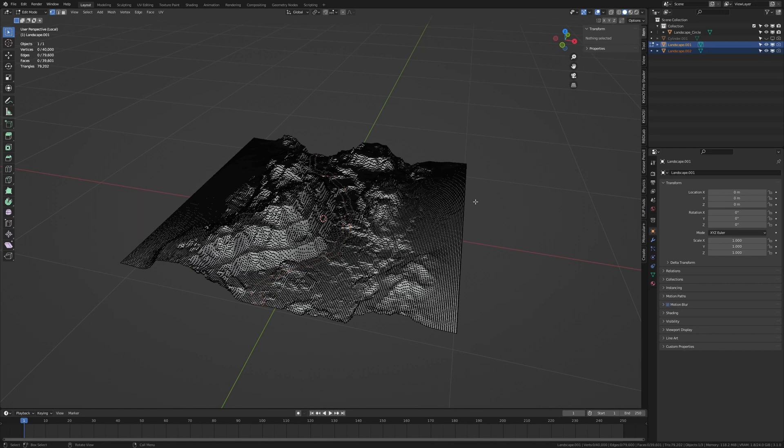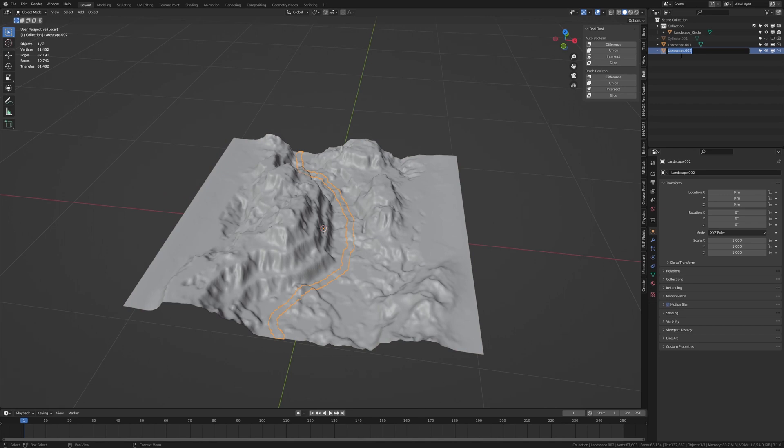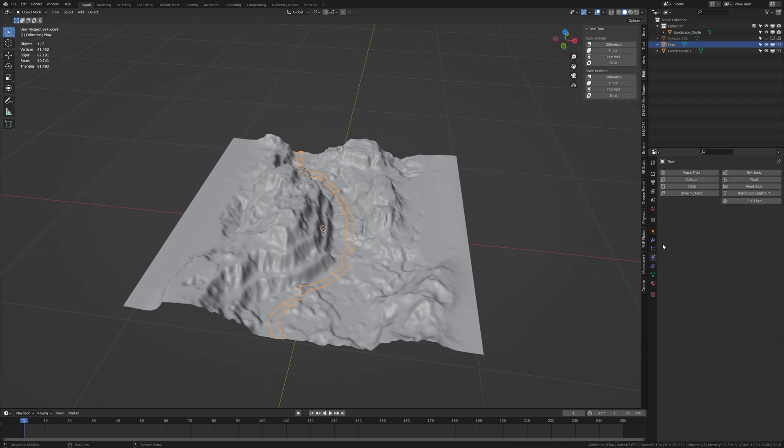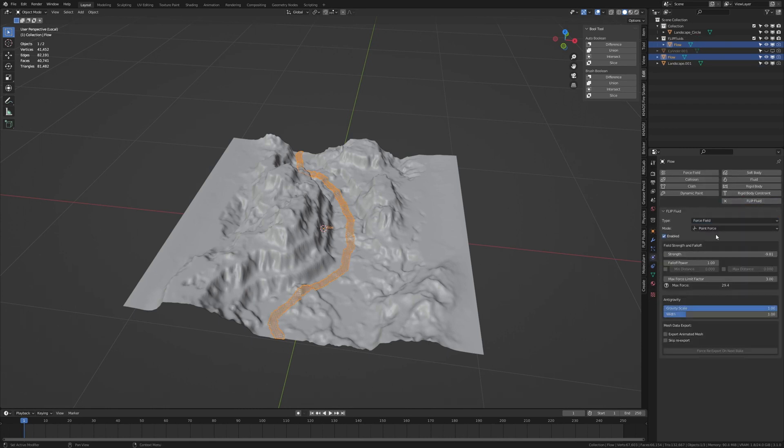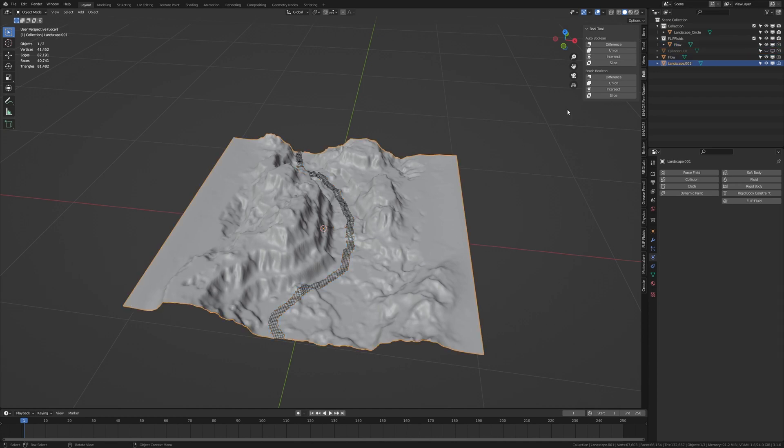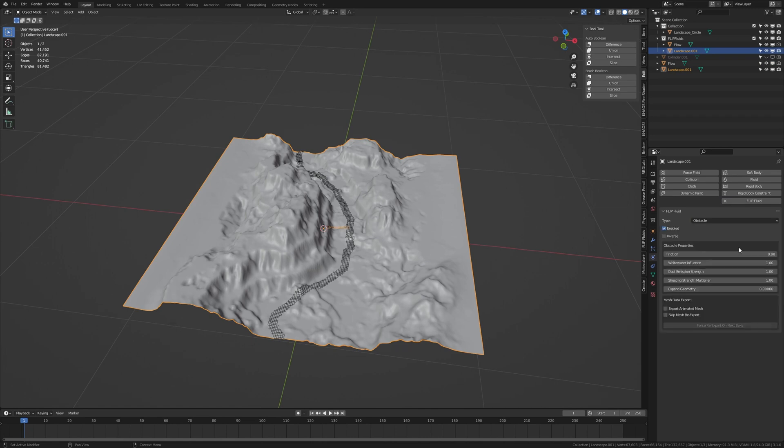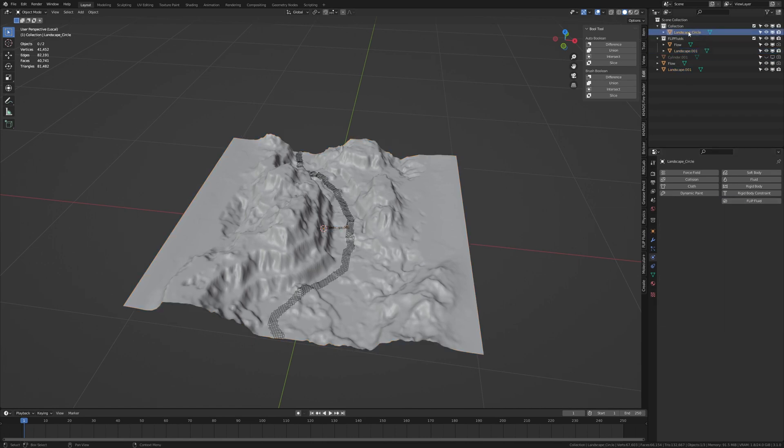Now let's go back to object mode and call this Flow. Go to the physics properties and flip fluid, force field. Set it to surface force. Set the strength to minus 15. And now let's also select the other two landscapes and flip fluids obstacle. And again for this one.